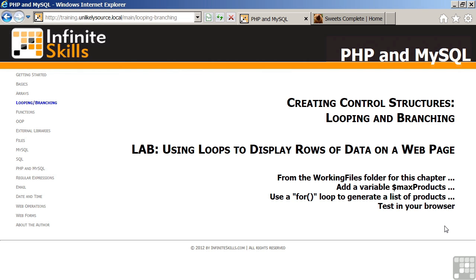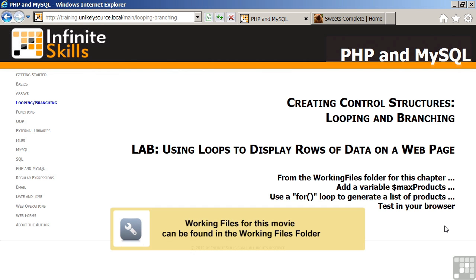In this video, we will review the instructions for the lab using loops to display rows of data on a web page.